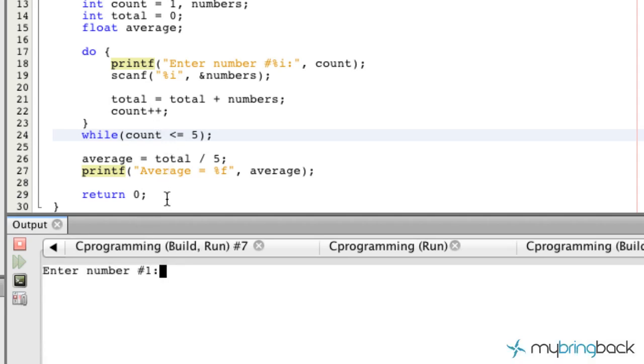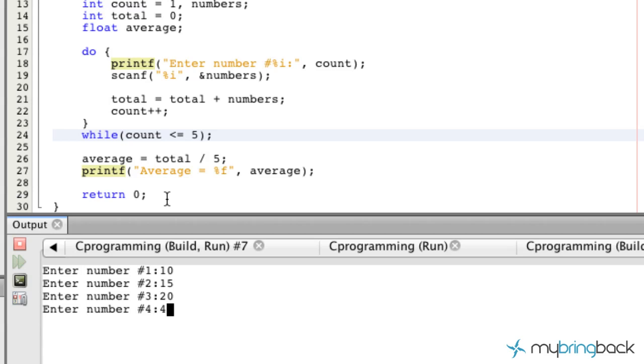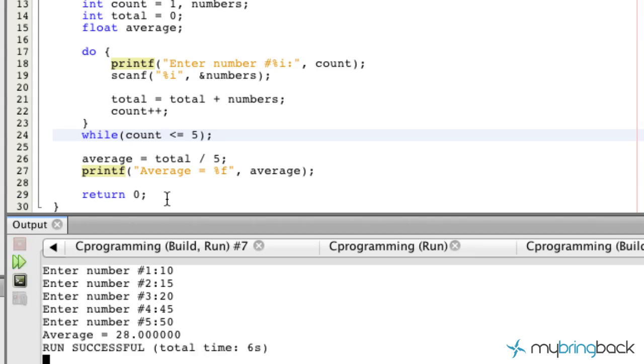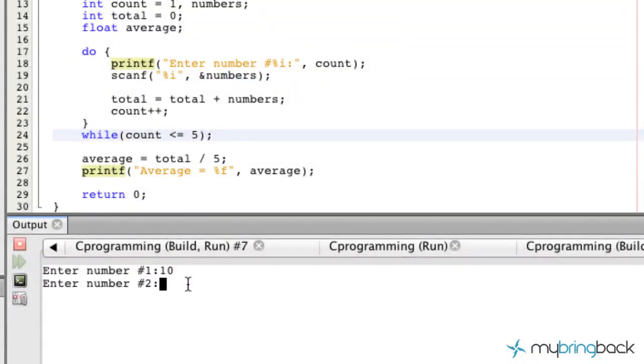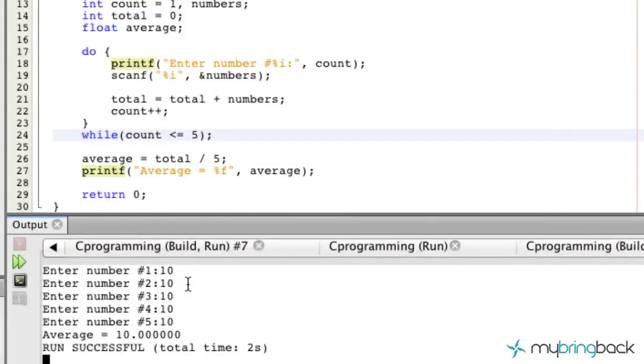So similar to what we did we'll enter a few numbers here. Whatever you guys feel like in the numbers. And you'll see that we get 28 which I think is right. Let's run it again. Let's just do 10s. Yeah. So the average equals 10.